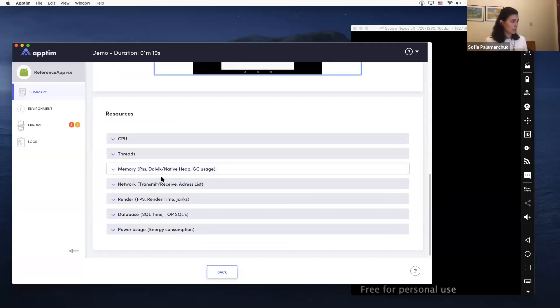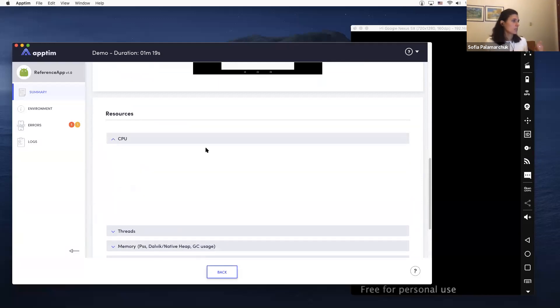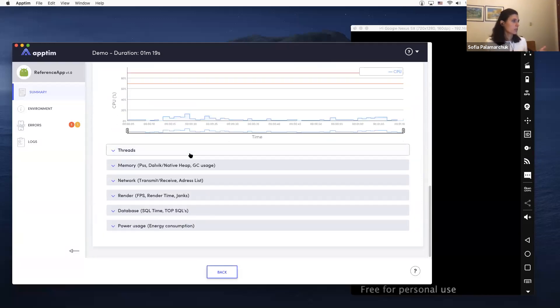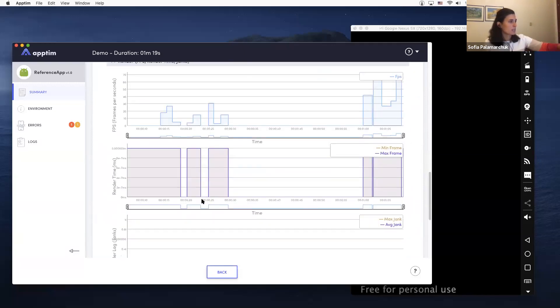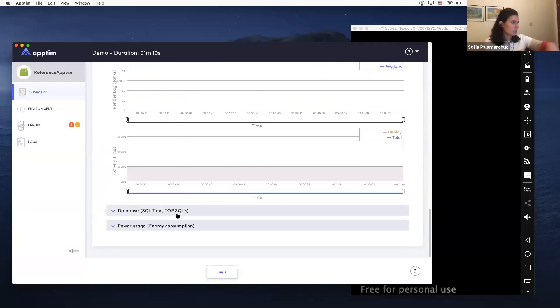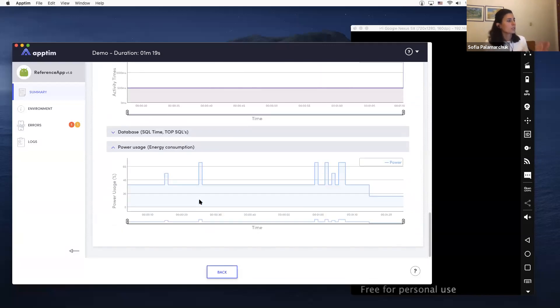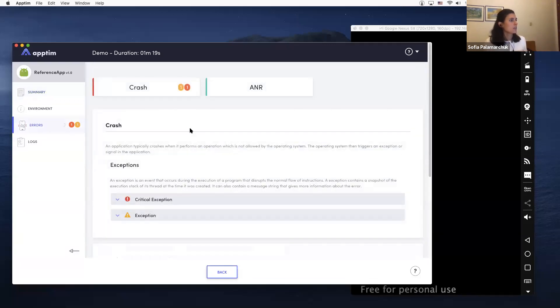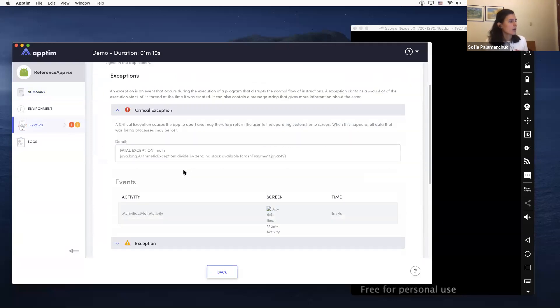all the rendering times, frame per second—a lot of information that is automatically captured and shown in these graphs. And if you go specifically to the error section, you can see the exceptions that were caught during the test. And we also enable you with all the logs from the